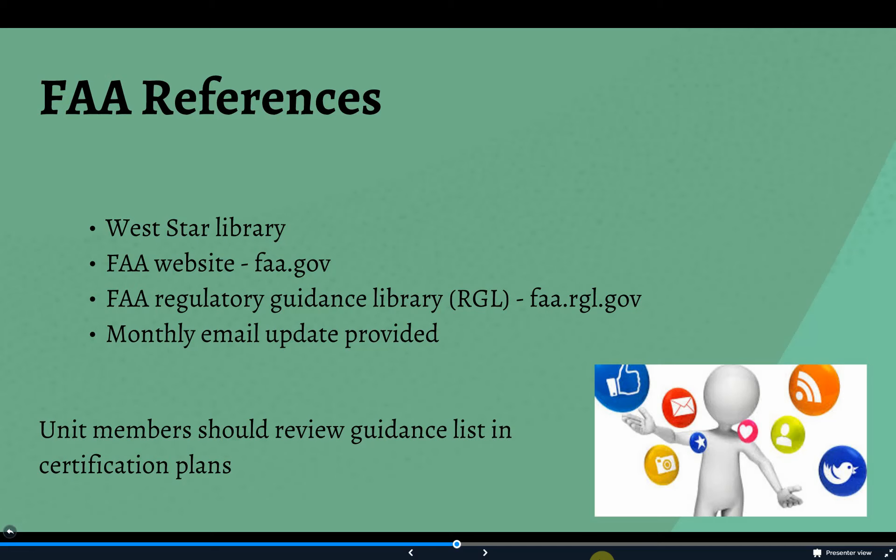Westar realizes that not everyone has the same interest in monitoring the FAA publication stream, so to help out, an email is sent out monthly to notify unit members of any new guidance or changes that have come out from the agency. The expectation is that if everyone stays abreast of new information, the better the projects will fare by staying current.